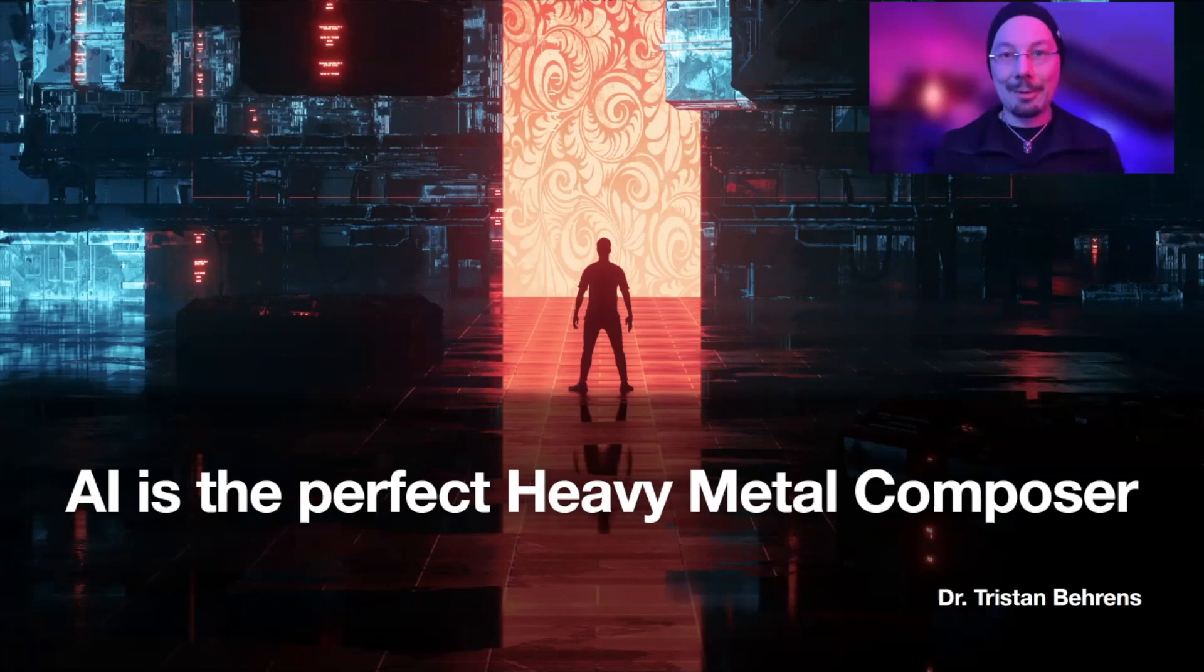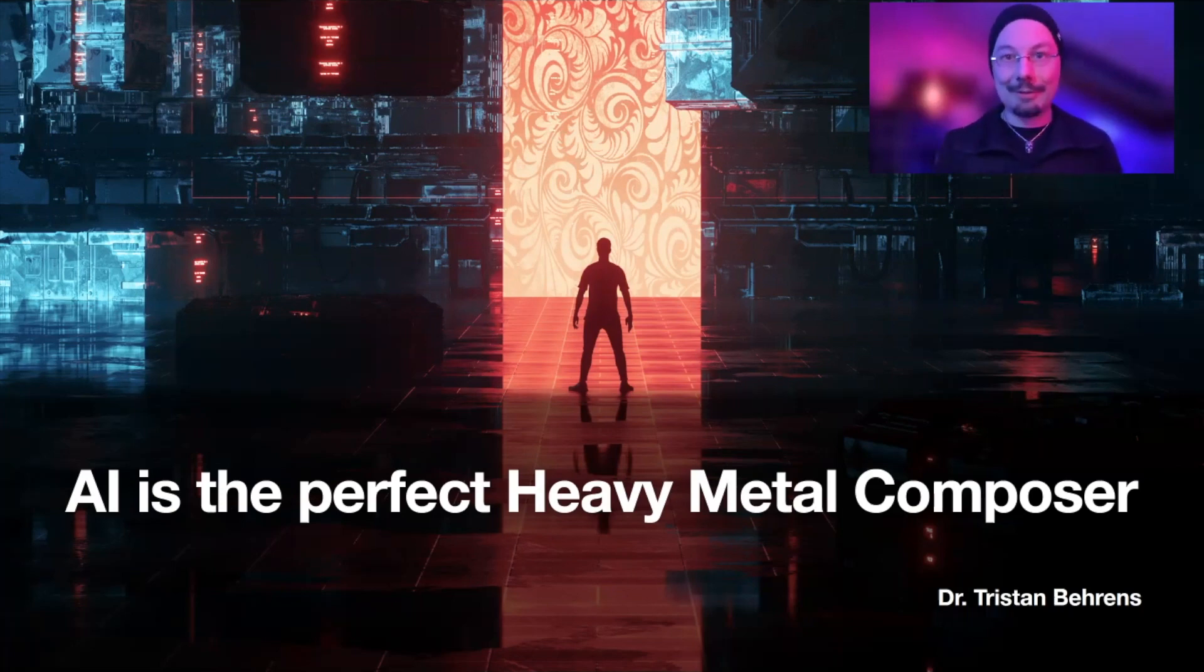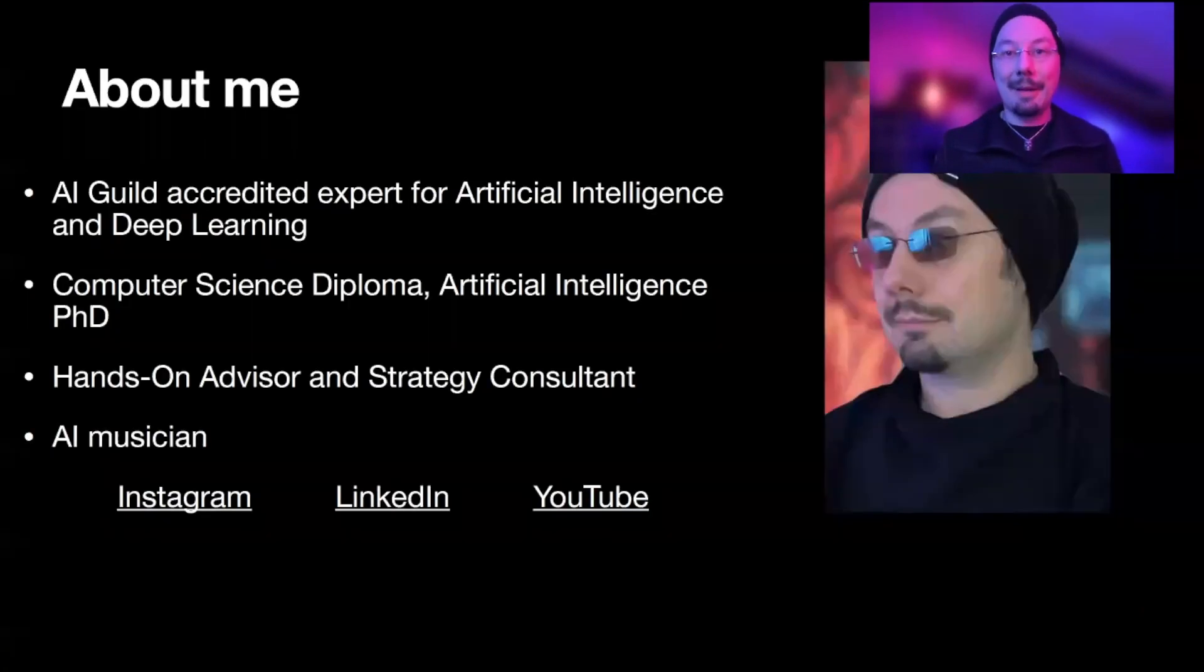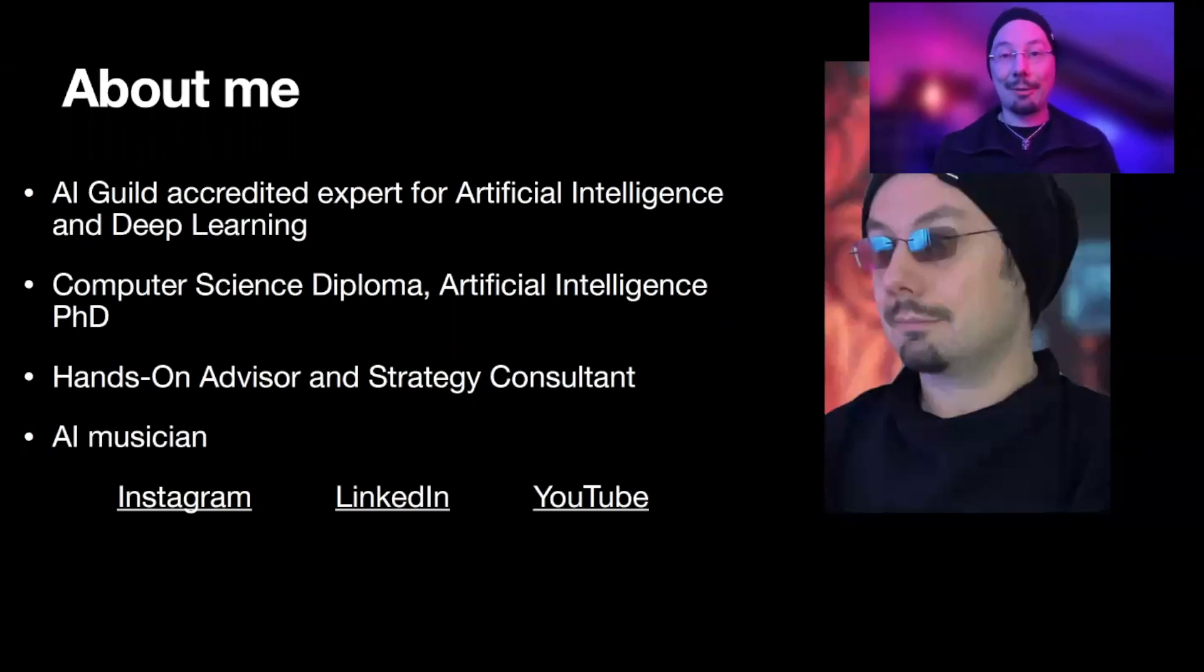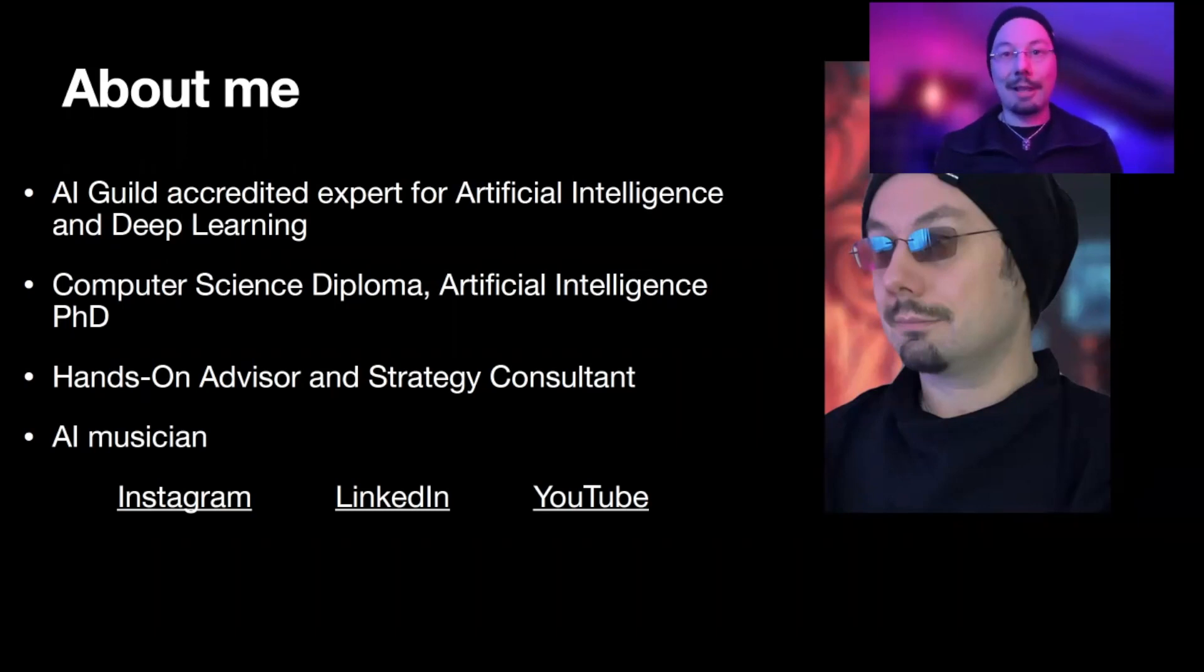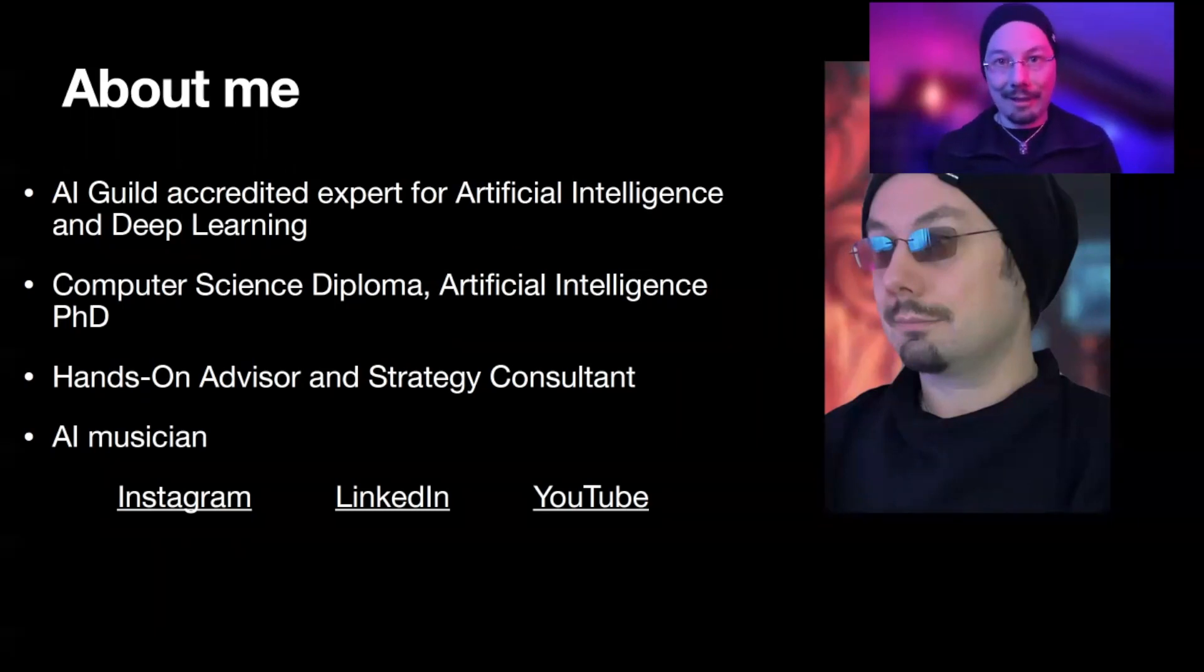Hi, welcome to my talk AI is the perfect heavy metal composer. My name is Dr. Tristan Behrens. I work as an AI expert. I'm a head-on advisor for deep neural networks. I did my PhD in artificial intelligence in 2012 and I'm also an AI musician.